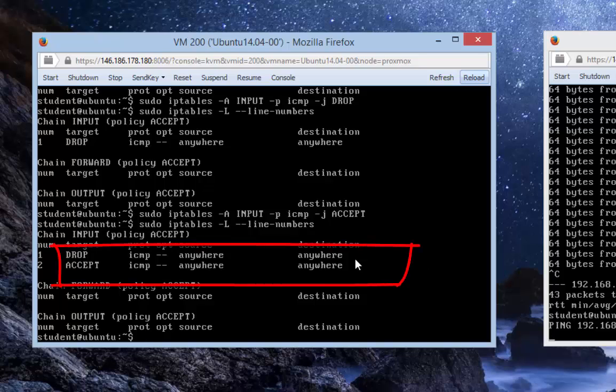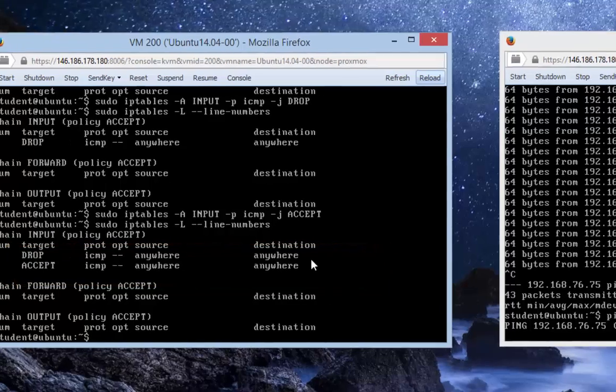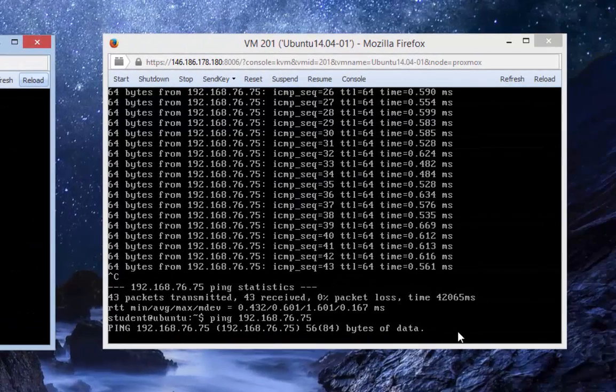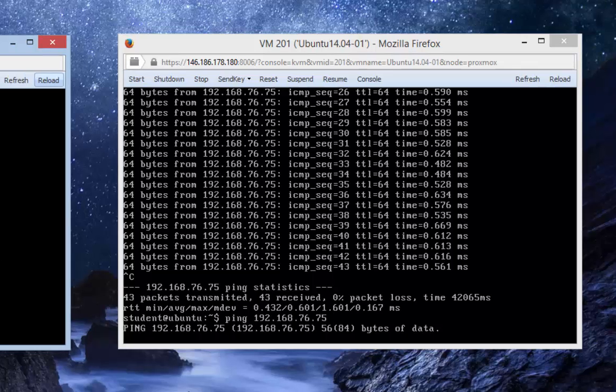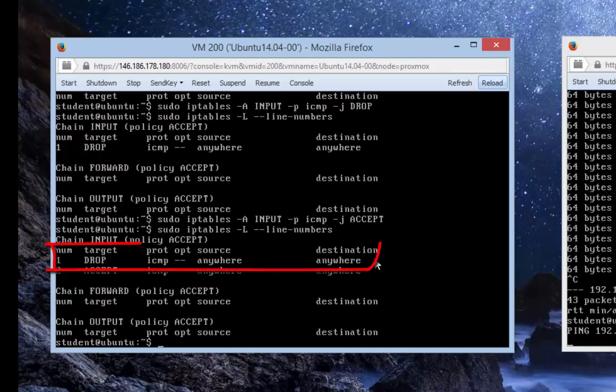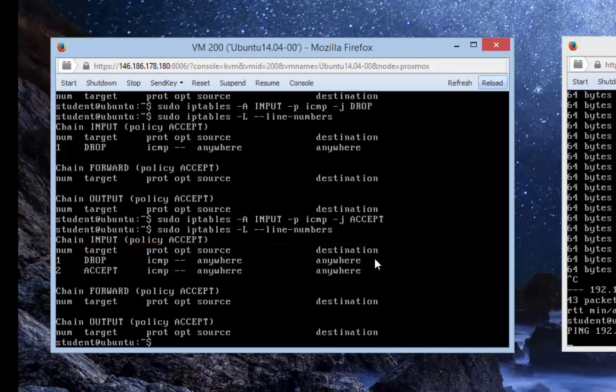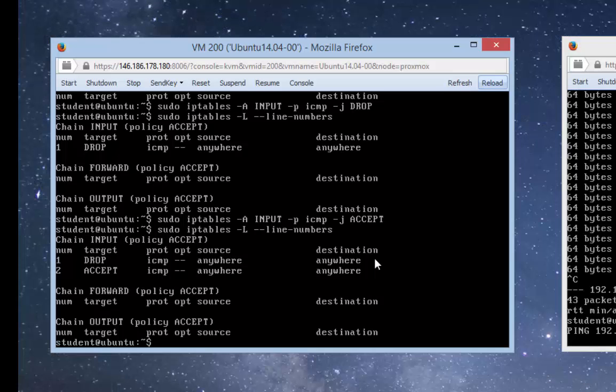As you can see, you now have two firewall rules: one is dropping and one is accepting. From the other virtual machine, the pinging is still not working because before you have a chance to accept the ICMP packets, you have this rule ahead of that accepting rule that's dropping all packets related to ICMP. That's why ICMP packets are still being dropped and pinging is not working.